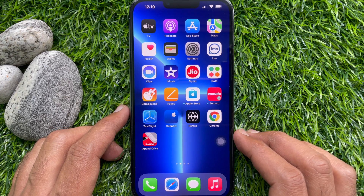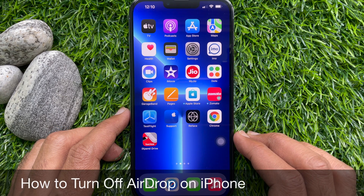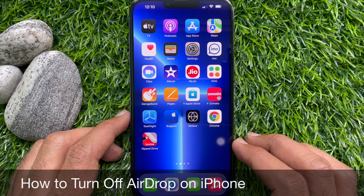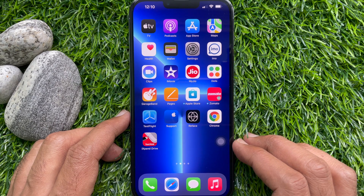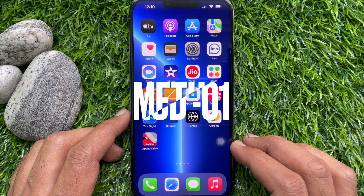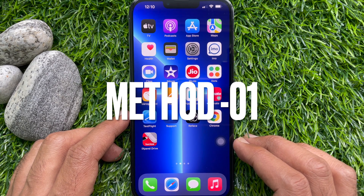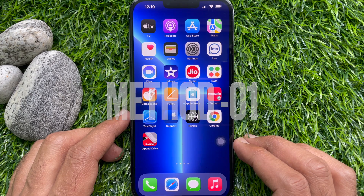Hello everyone. Today I would like to show you all how to turn off AirDrop on iPhone. You can turn off AirDrop on an iPhone using Settings.